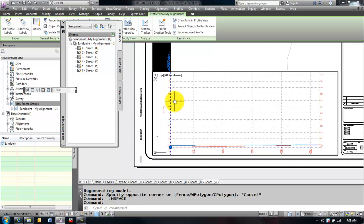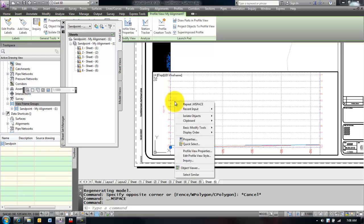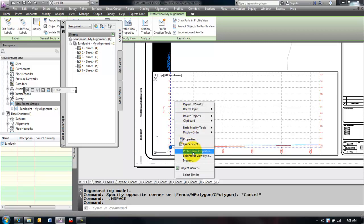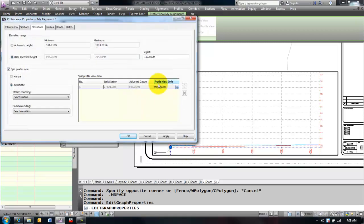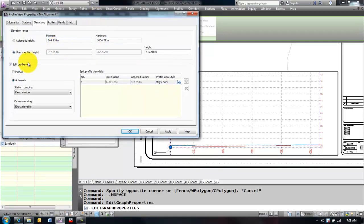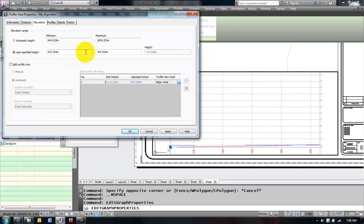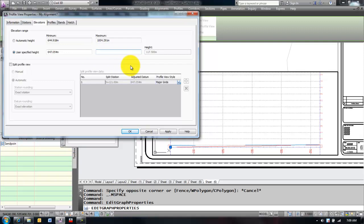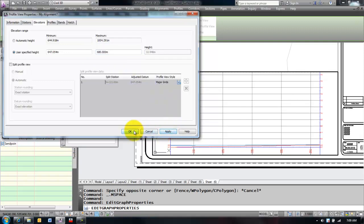I selected my profile view and I right clicked, and I went into profile view properties. Here you can do things like if I turn off the split profile, I can tell it, well I don't want it to go from 647 to 764. I have all that space. I may say I only want it to go to 680. And then say apply and say ok.